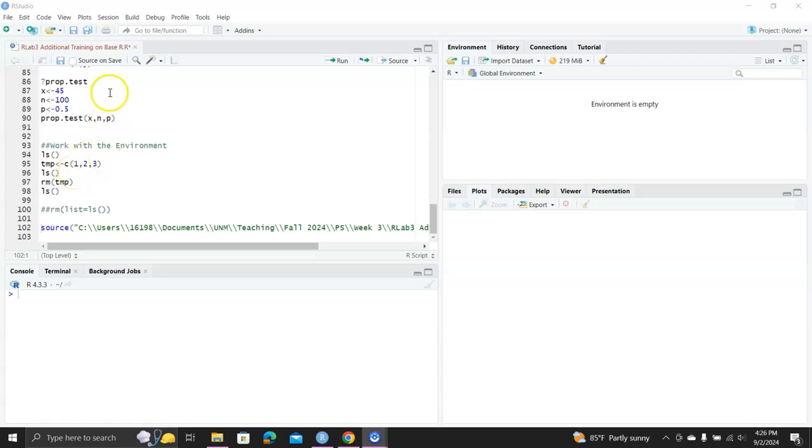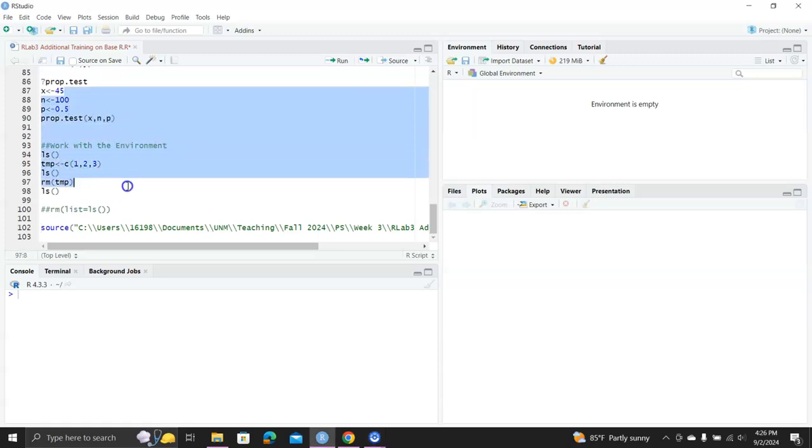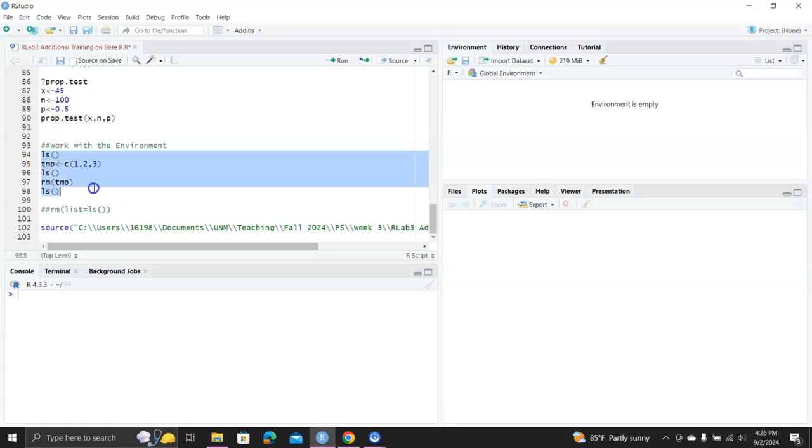So this is the R script we just ran for the additional practices in base R. For example, if we use this chunk of R script as an example.